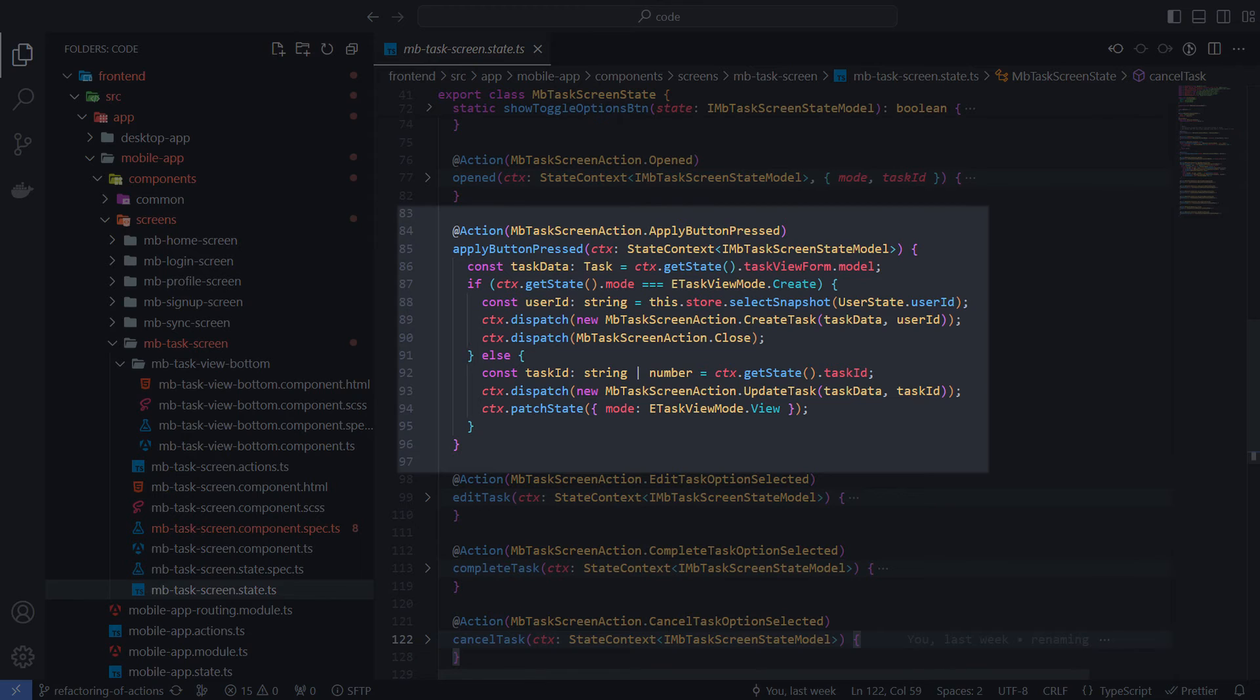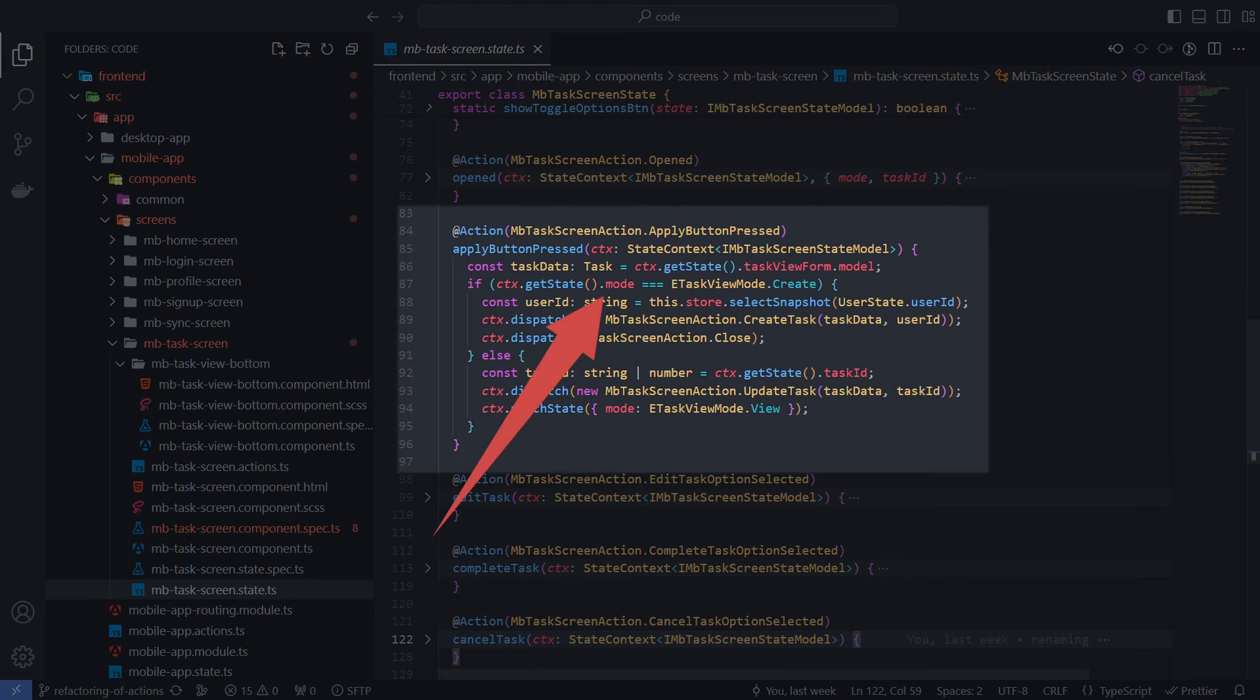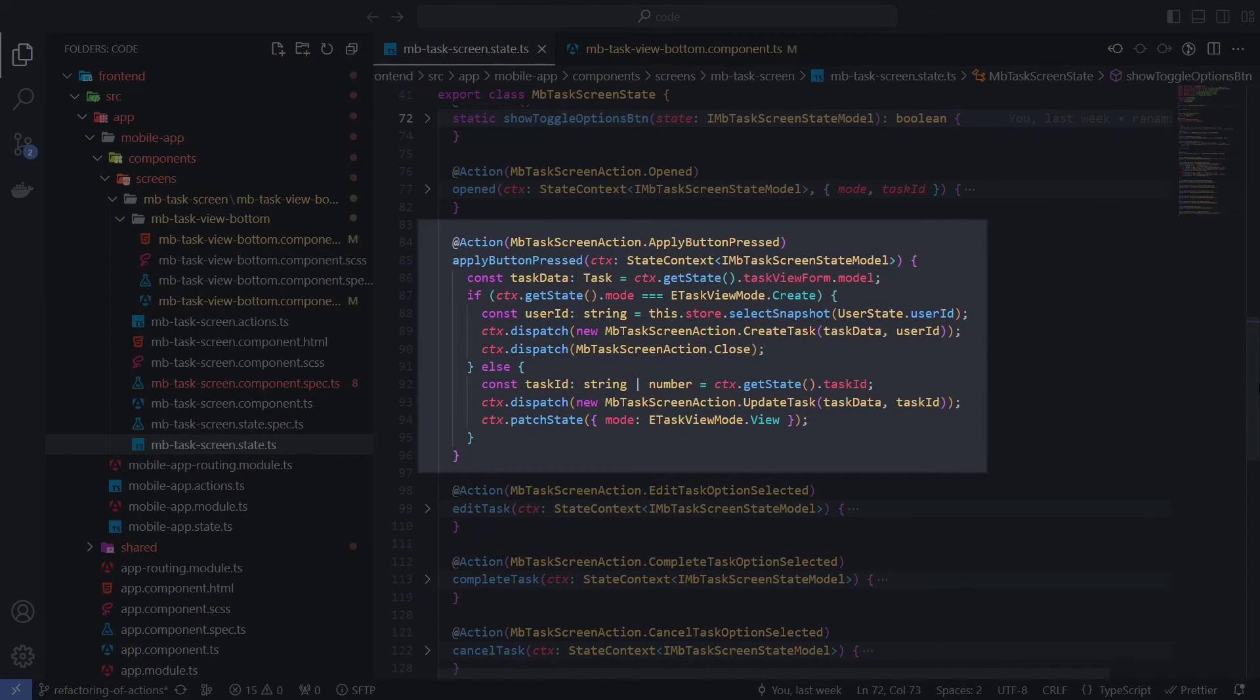In the taskScreenState, this method handles the applyButtonClick action. It uses the state property mode to define whether it needs to create or update the task. Depending on the situation, it can initiate new actions and update the current state. I centralize the state-related logic inside action handlers.